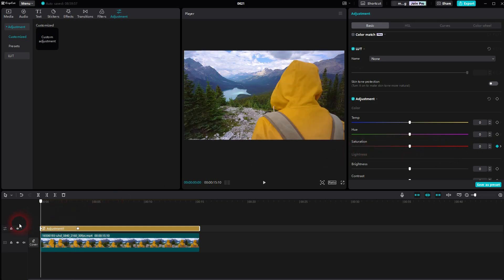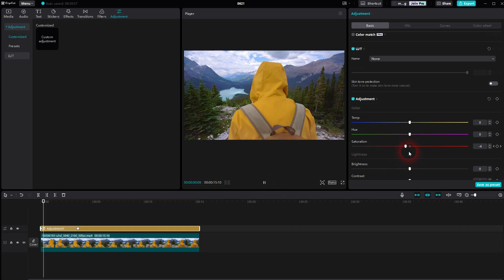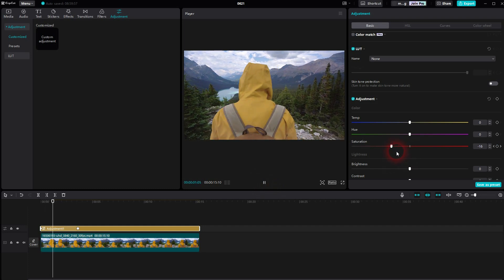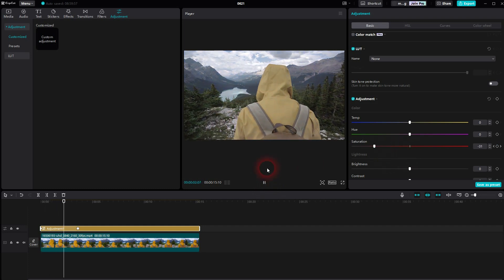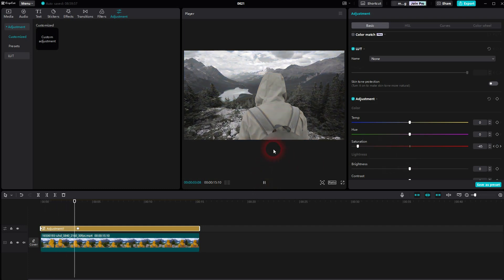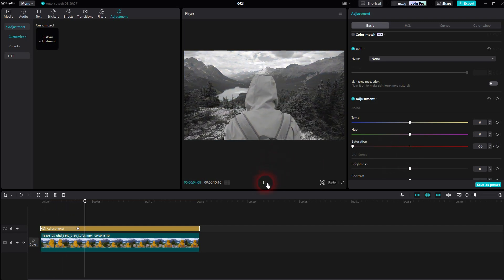And if I play this now you can see this gradual decrease gets animated. And this is what makes the video gradually black and white.